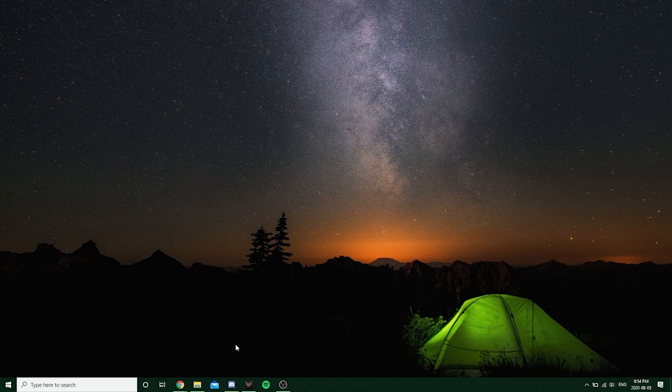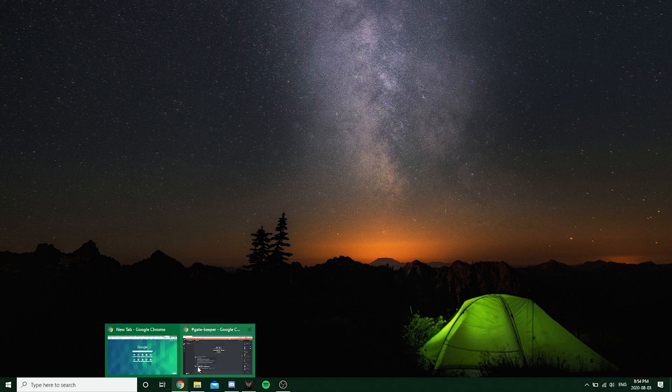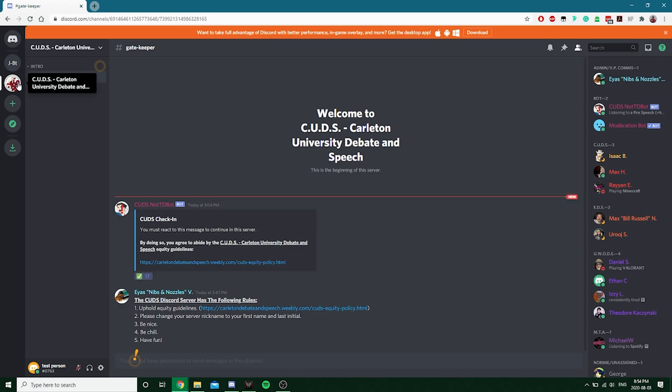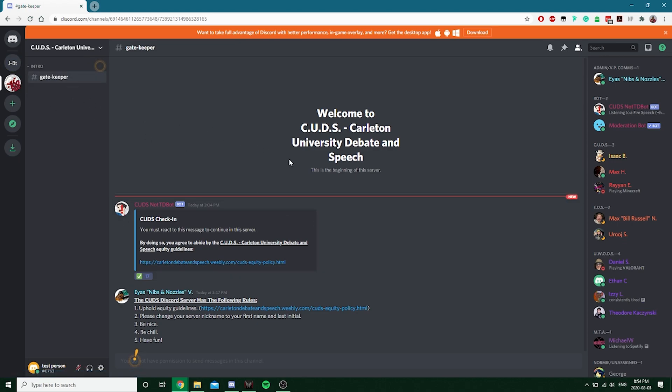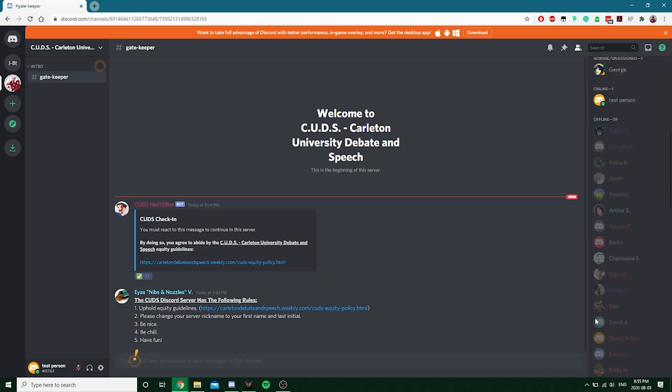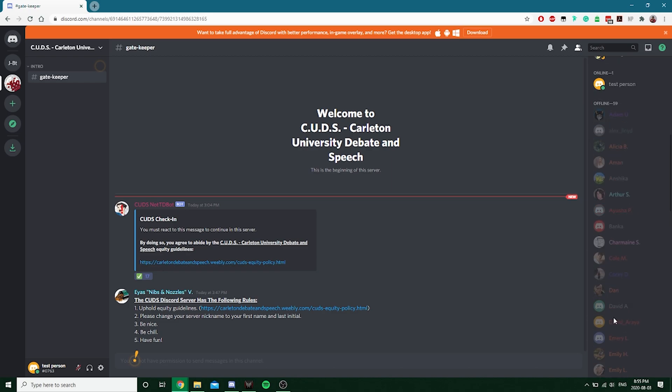So basically, the way the system works looks like this. So this is the CUDS Discord server right now. When you join it, you basically just see one channel. It's called Gatekeeper, and you can basically do nothing else. These are all individuals who haven't yet to agree to the equity constitution.